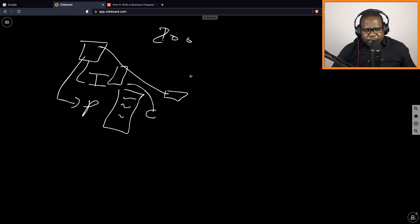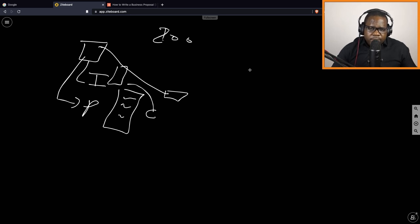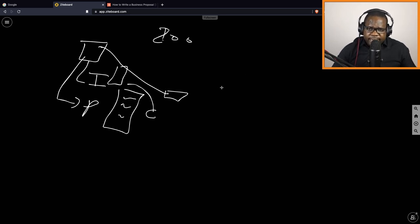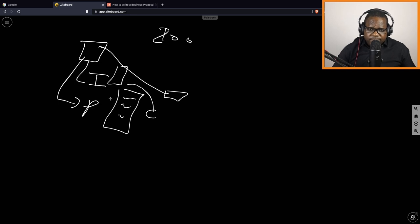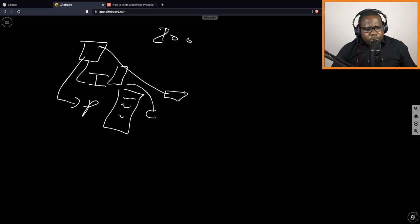When you have a proposal, you send it to your customer, your customer accepts it by signing it or you have proof that they accept it, then you send the invoice and they pay. It's that simple.